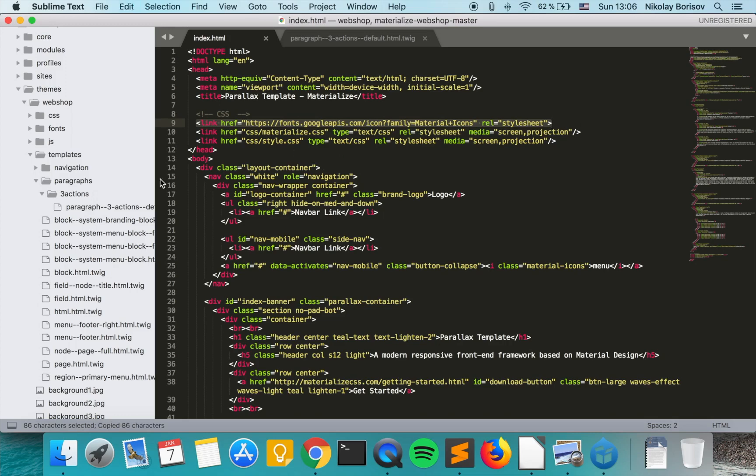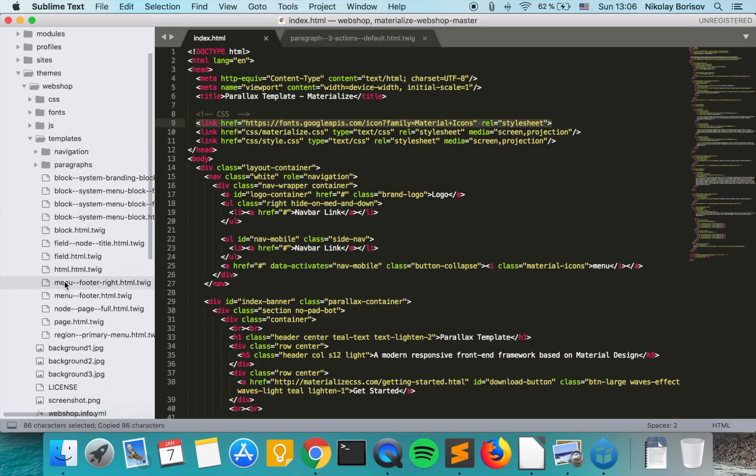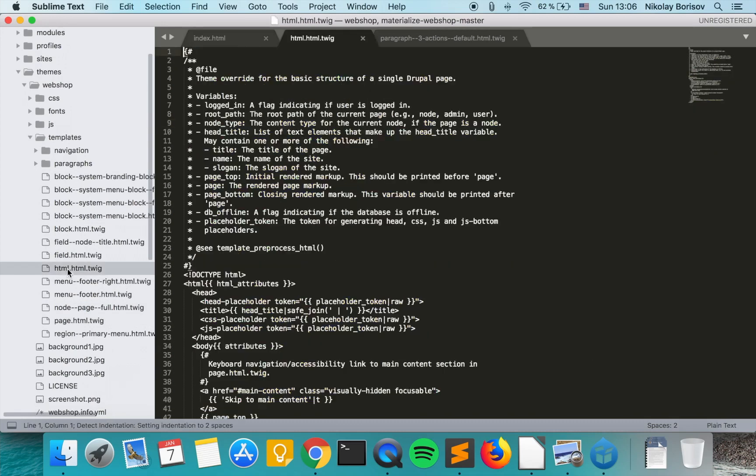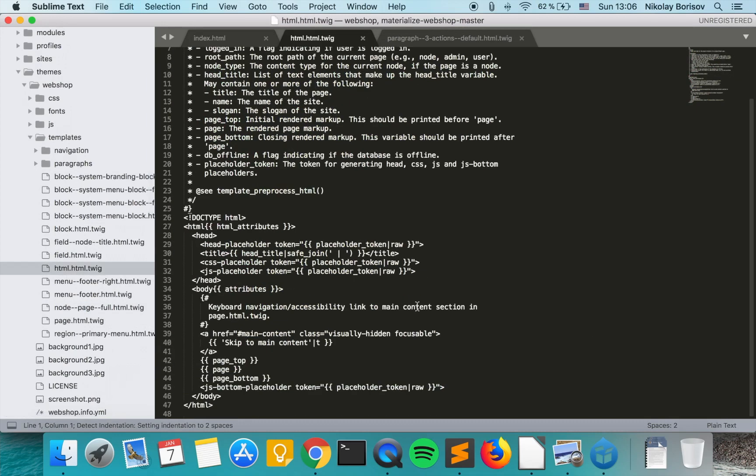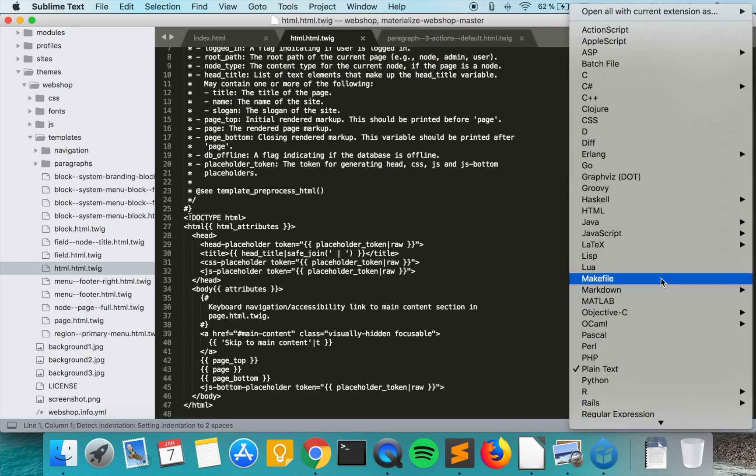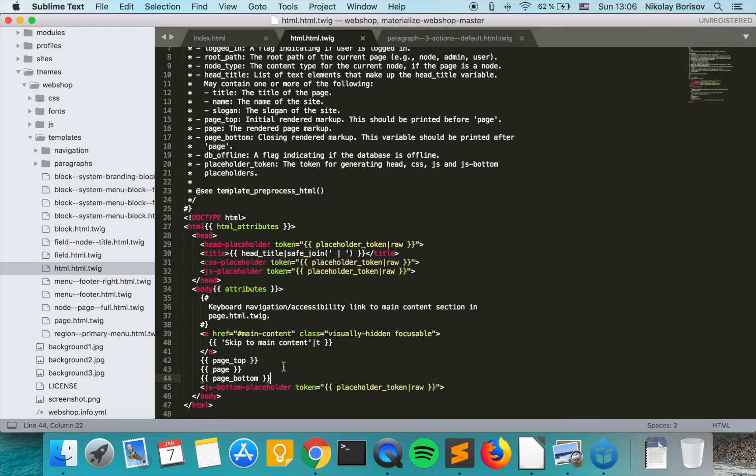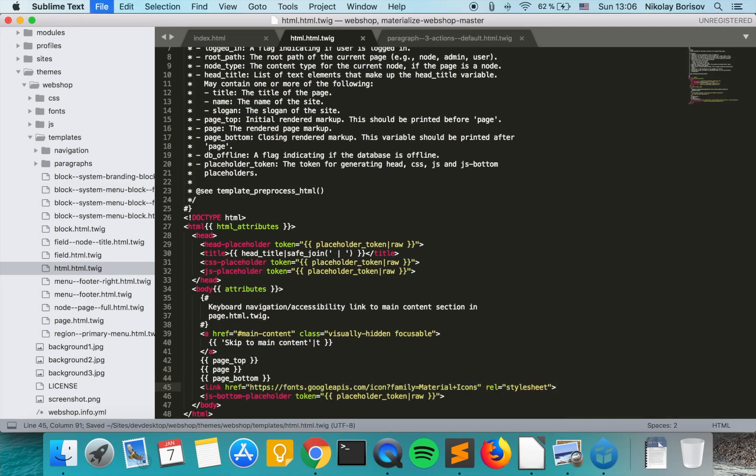So we just copy that and we can include it into our HTML template. And we can just add it here at the bottom, just before the JavaScript, so that it doesn't block our elements from rendering.